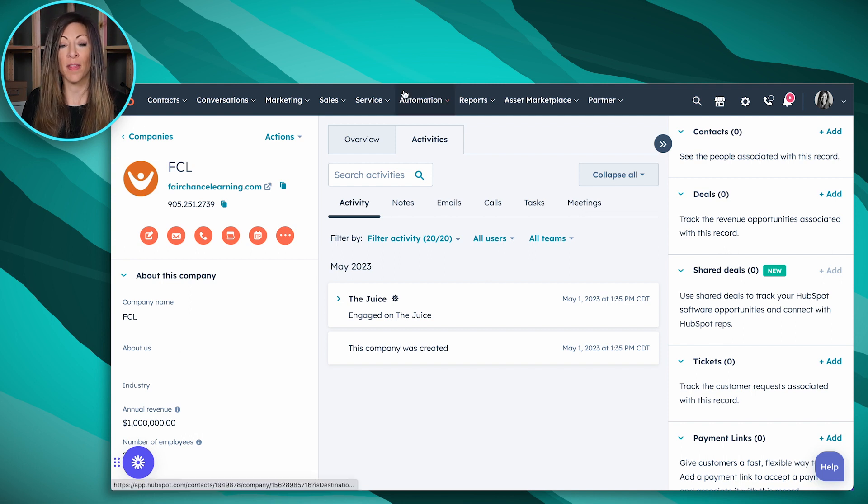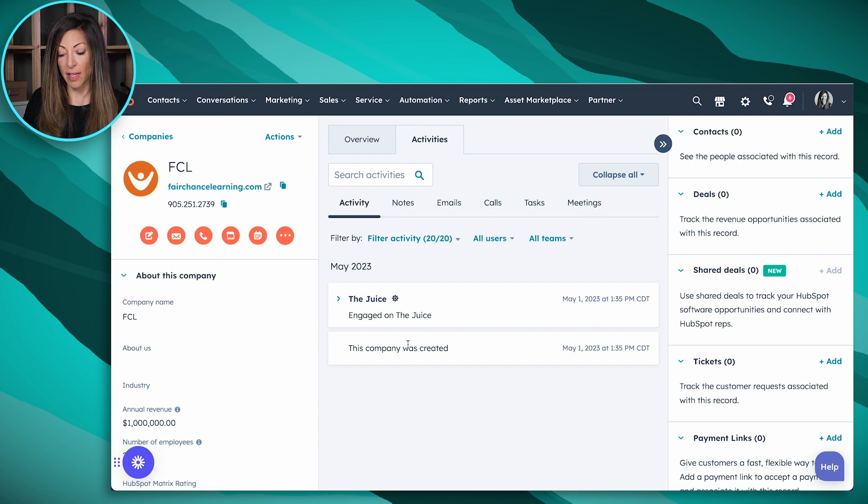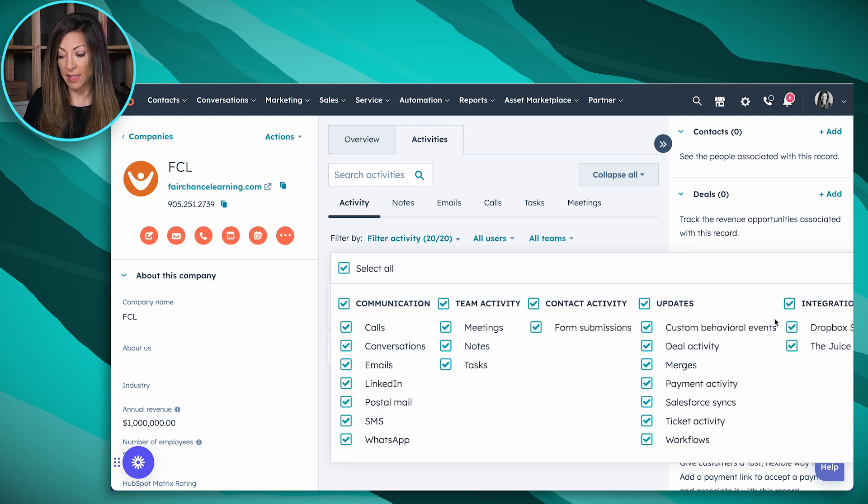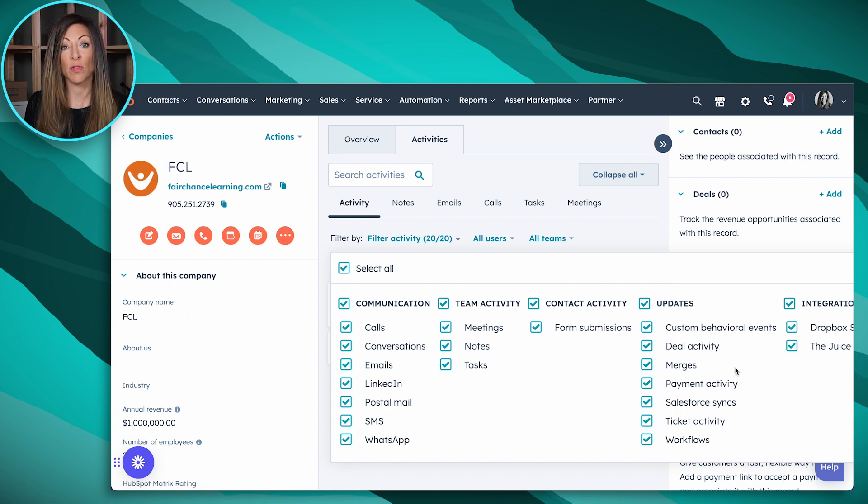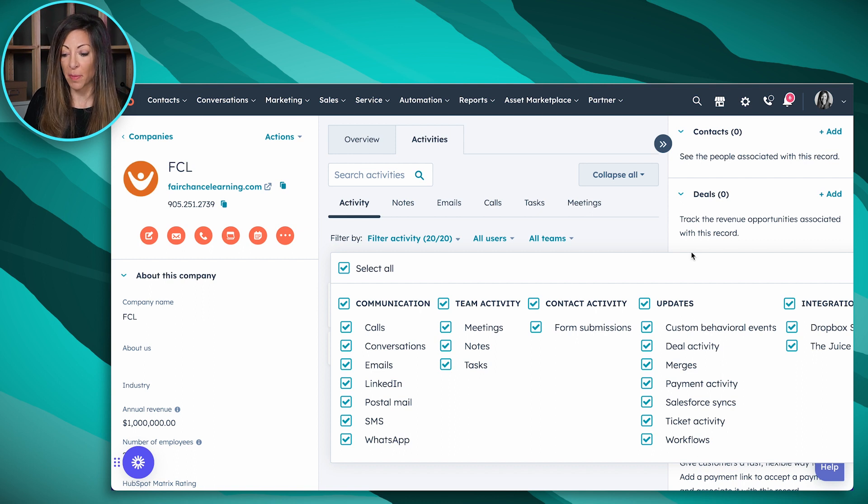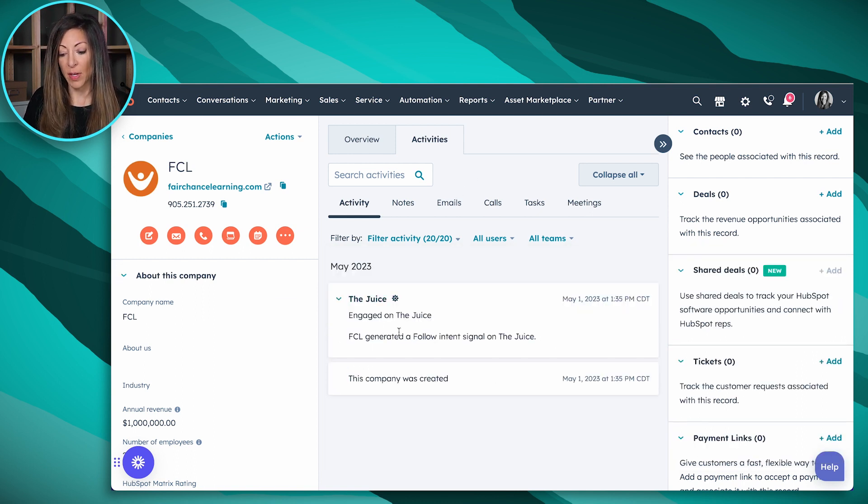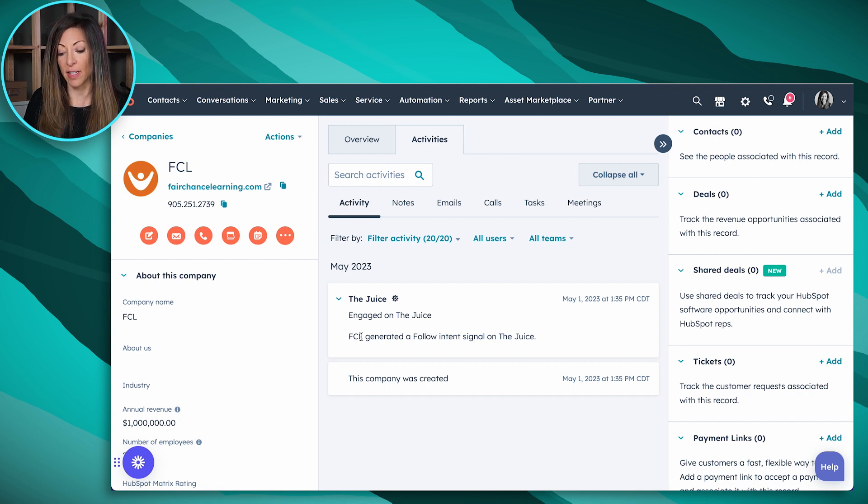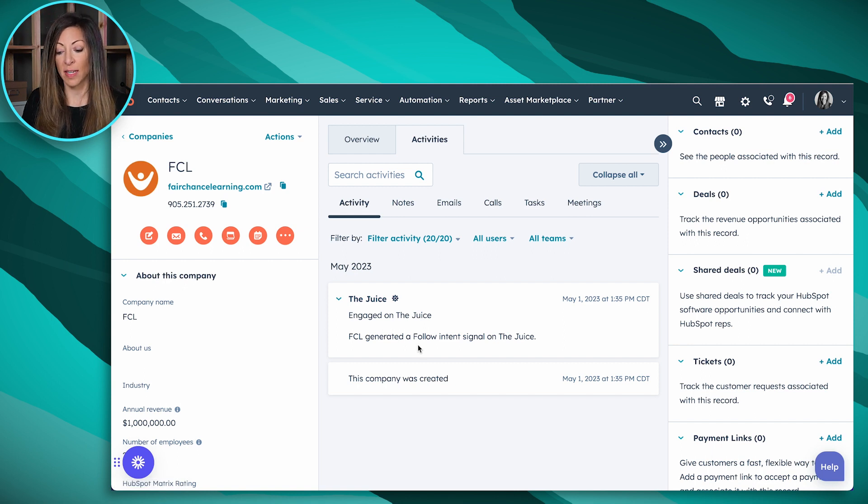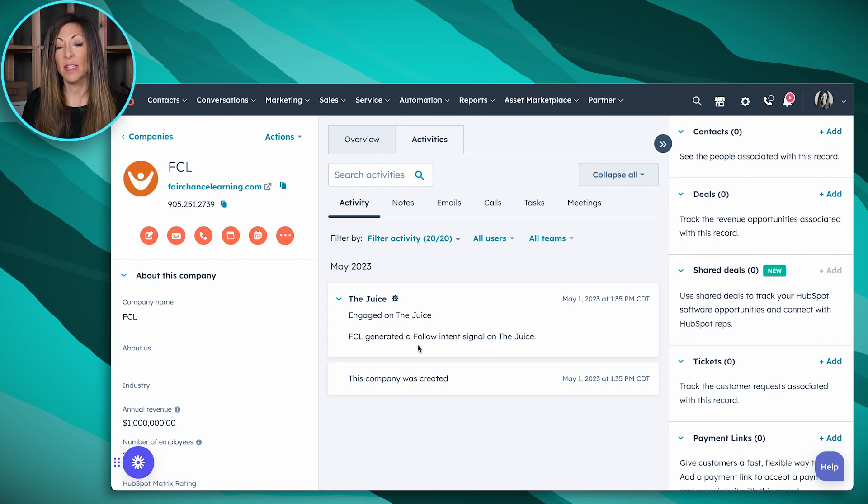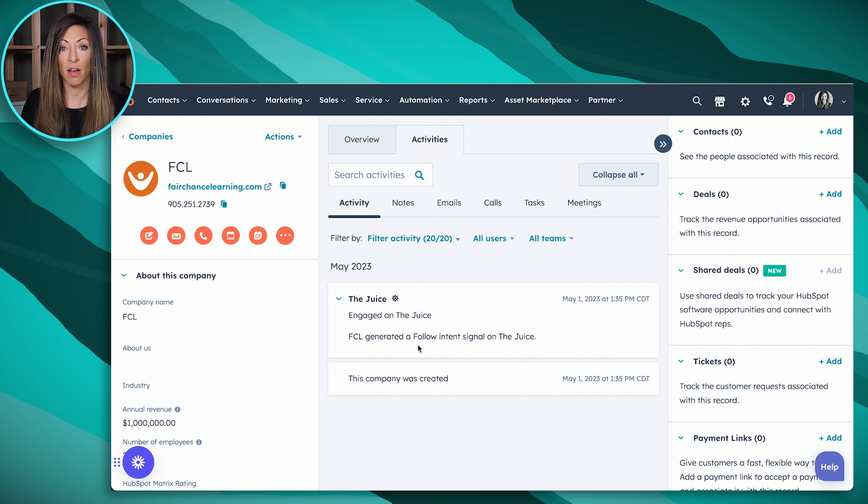Now this is one that has been created as a result of The Juice, and you'll see that we have, as far as an activity, when you filter your activity, it's going to be here under integrations. This is going to vary based on what integrations you have set up with your instance. But we've got company was created, and then we have this particular company, which registered as FCL, based on their specific domain. And then we've got generated a follow intent signal on The Juice. So this means that they went ahead and followed us on The Juice as a brand.